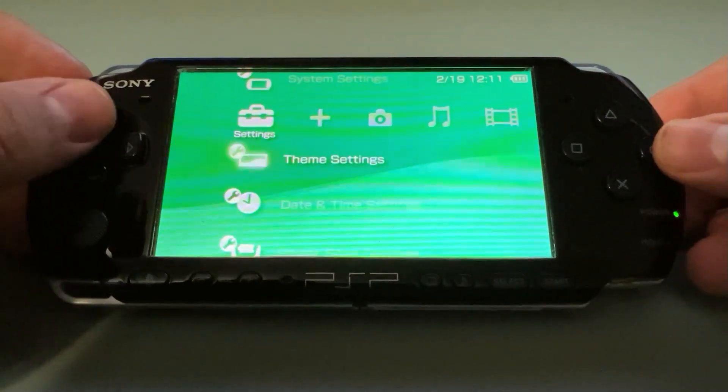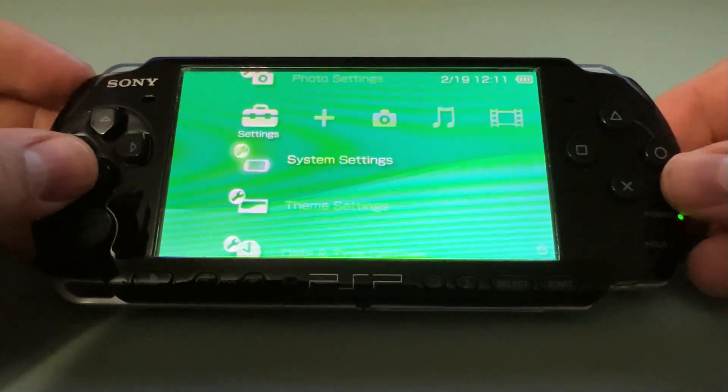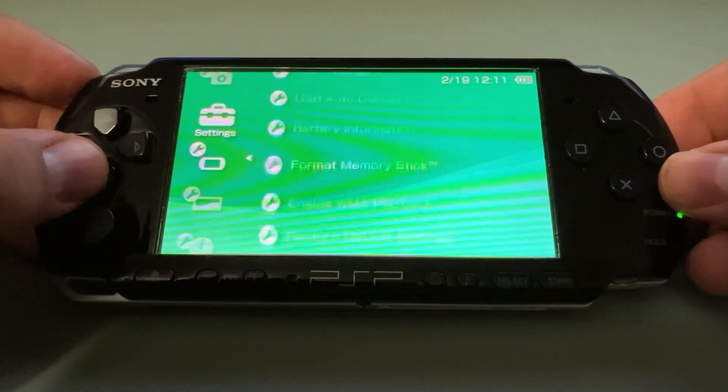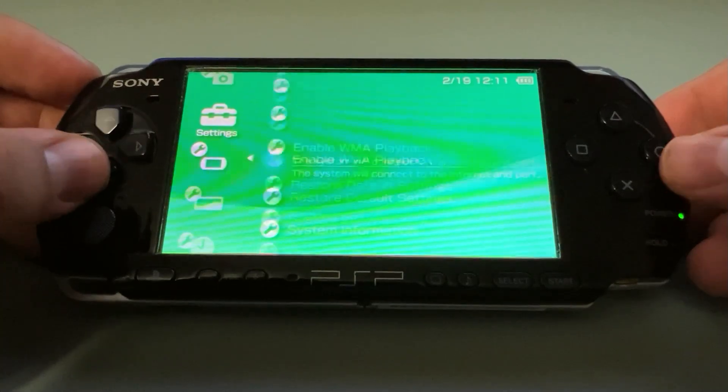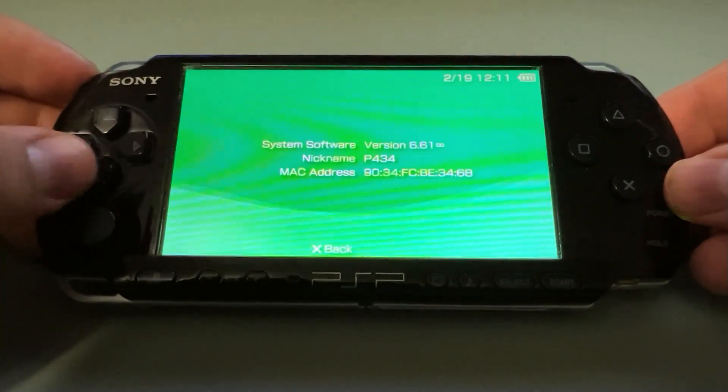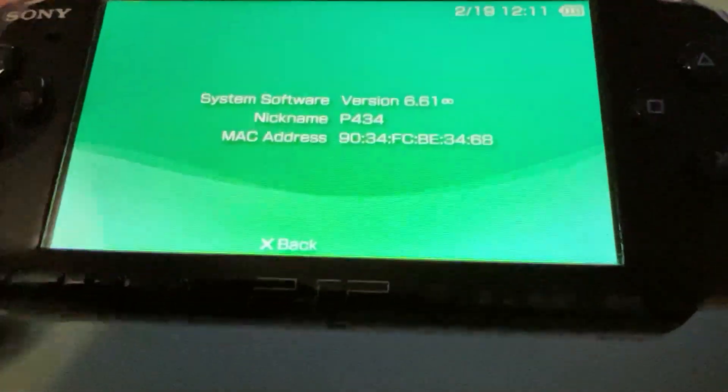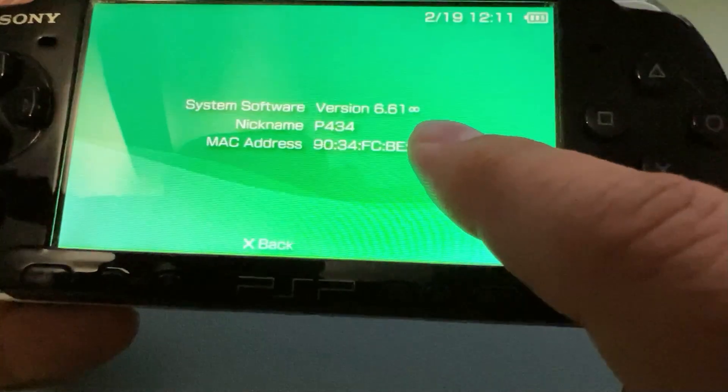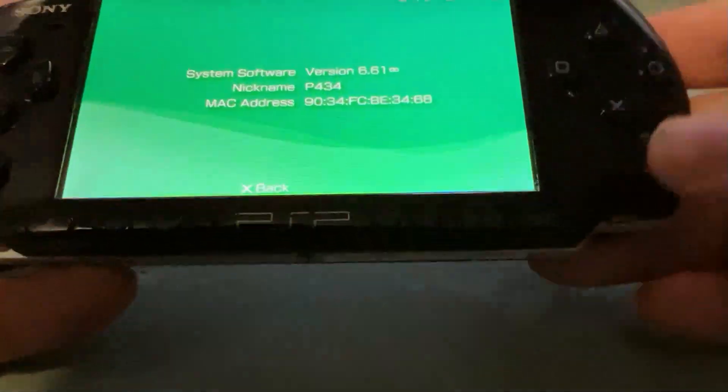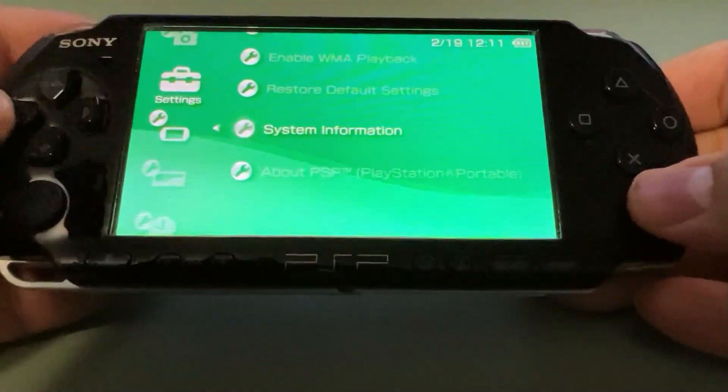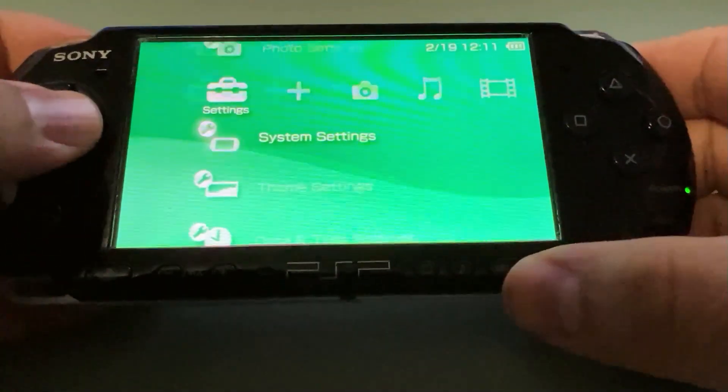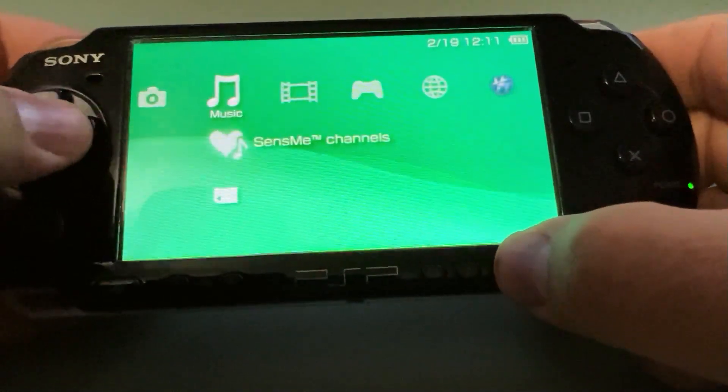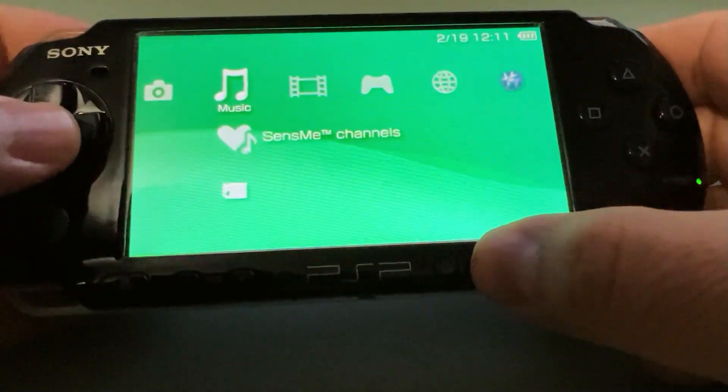Alright, guys, now that we're back up, we're going to go to System Settings and System Information again, and we should see the Infinity symbol next to 6.61. Alright, now the work is not done yet, because if you were to turn off this PSP, the custom firmware would not be automatically loaded.